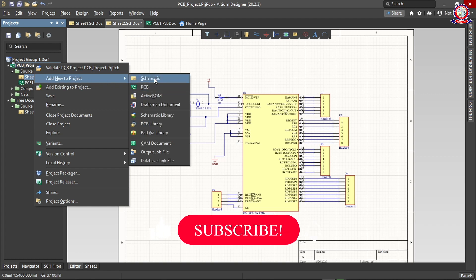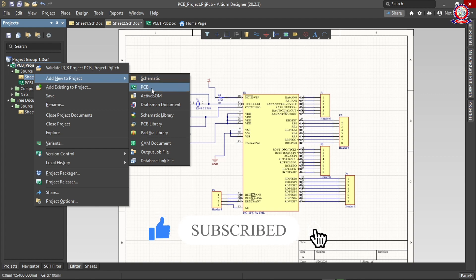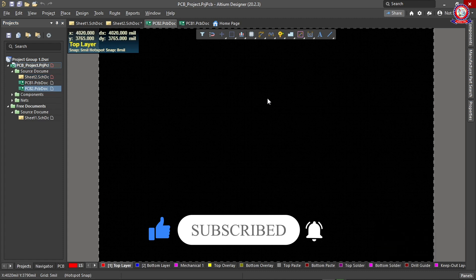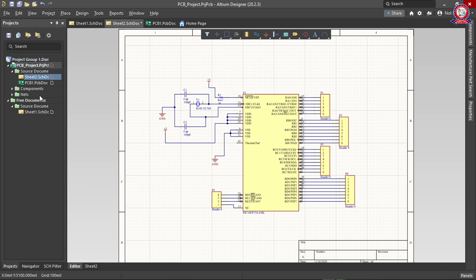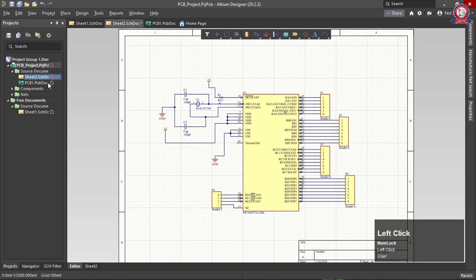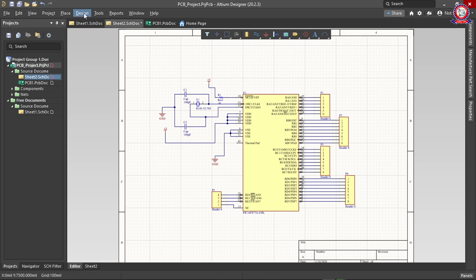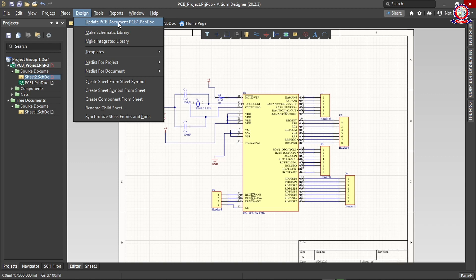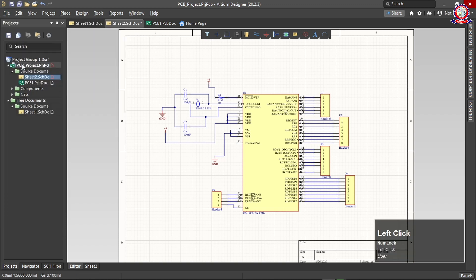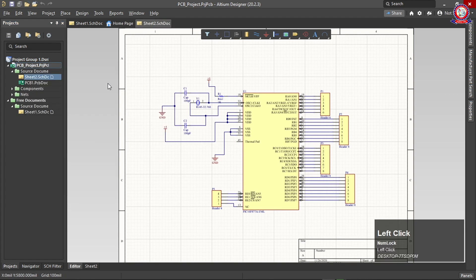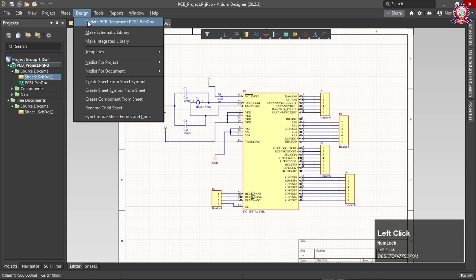Right-click on the PCB project, then click Add New to Project, select Schematic, then select PCB. Open the file and close it — it is already open. Now we have to convert this file. Go to the schematic design, then Design > Update PCB Document to push changes to the PCB.